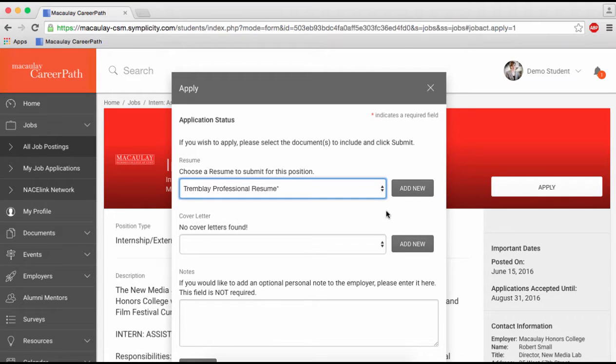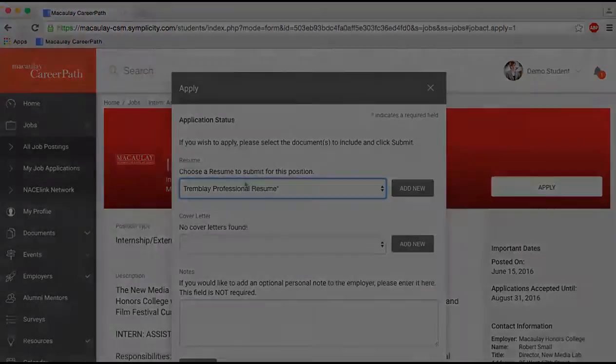Don't worry about the file names or labels. Employers won't see them. They will only receive a copy of your resume and cover letter with the CareerPath hyperlink. Click Submit and you're done.